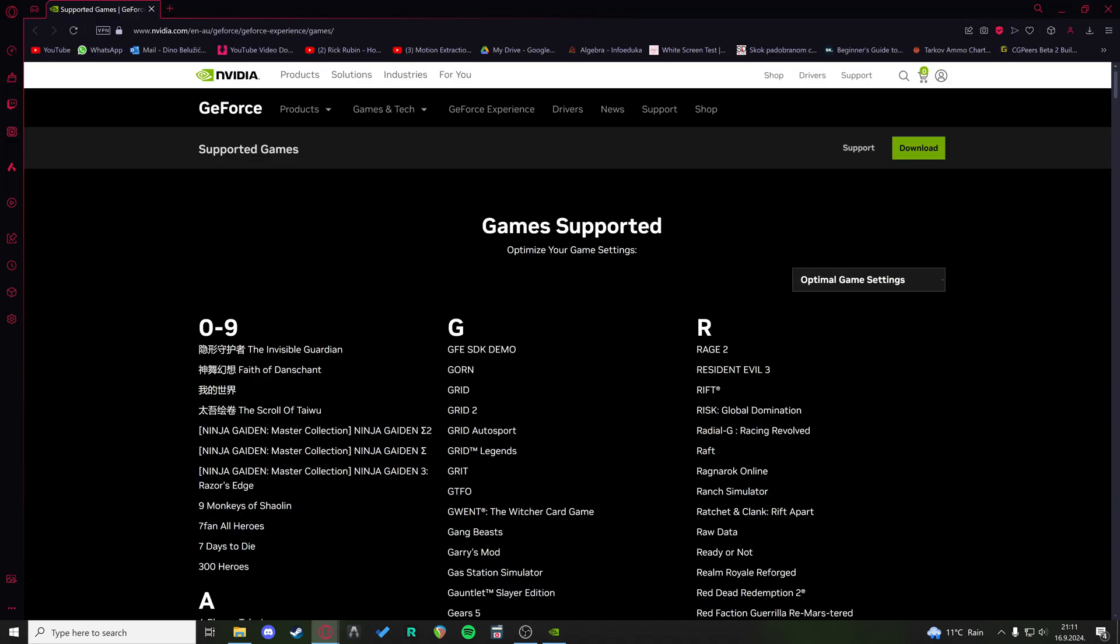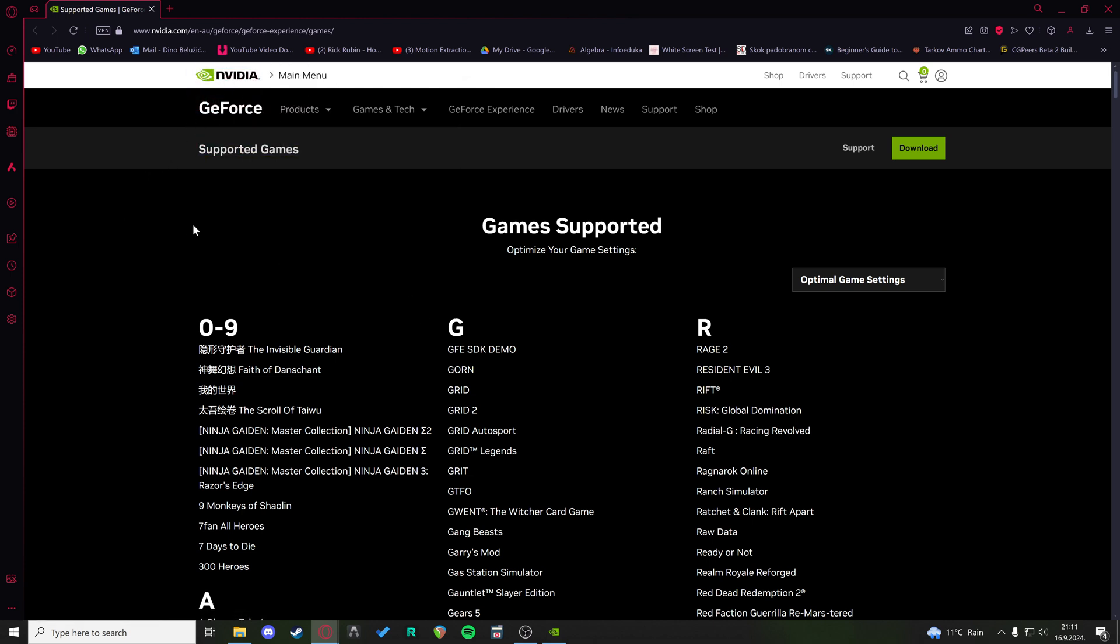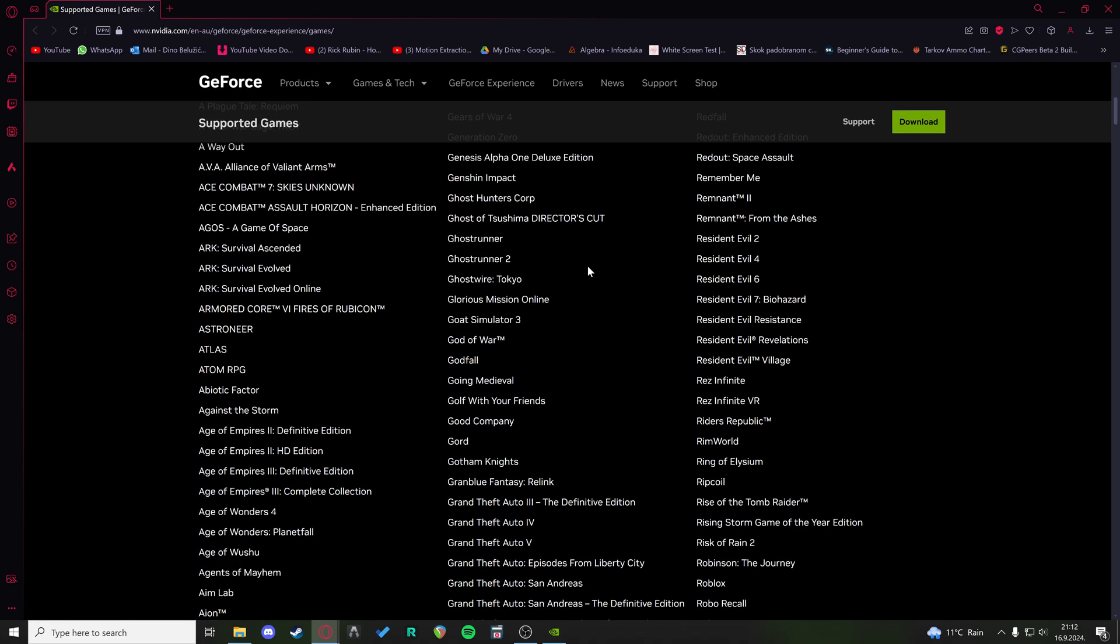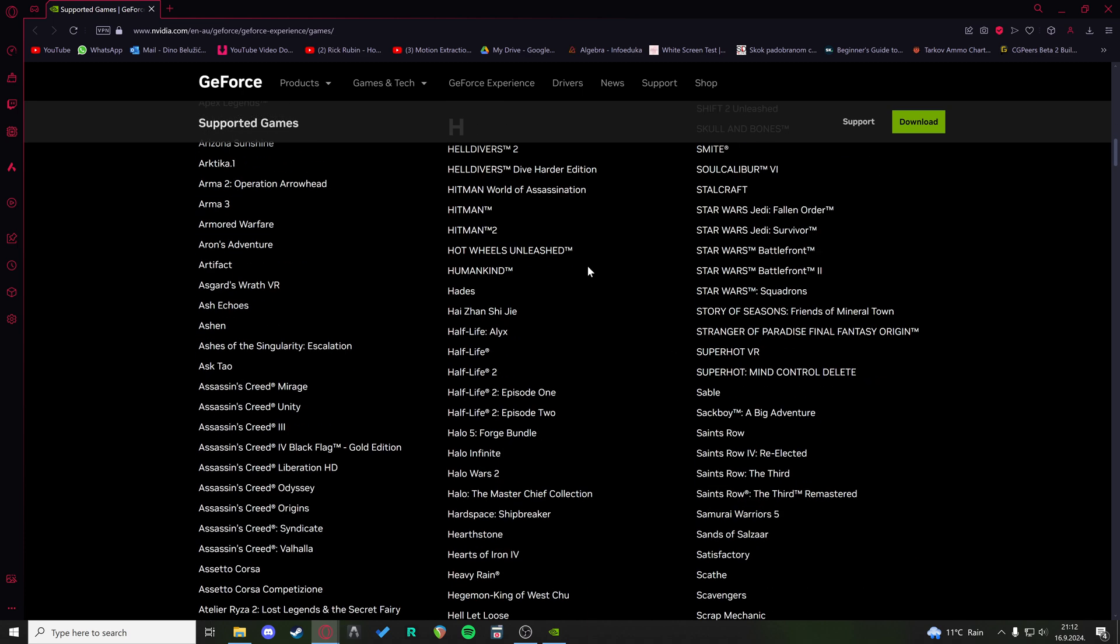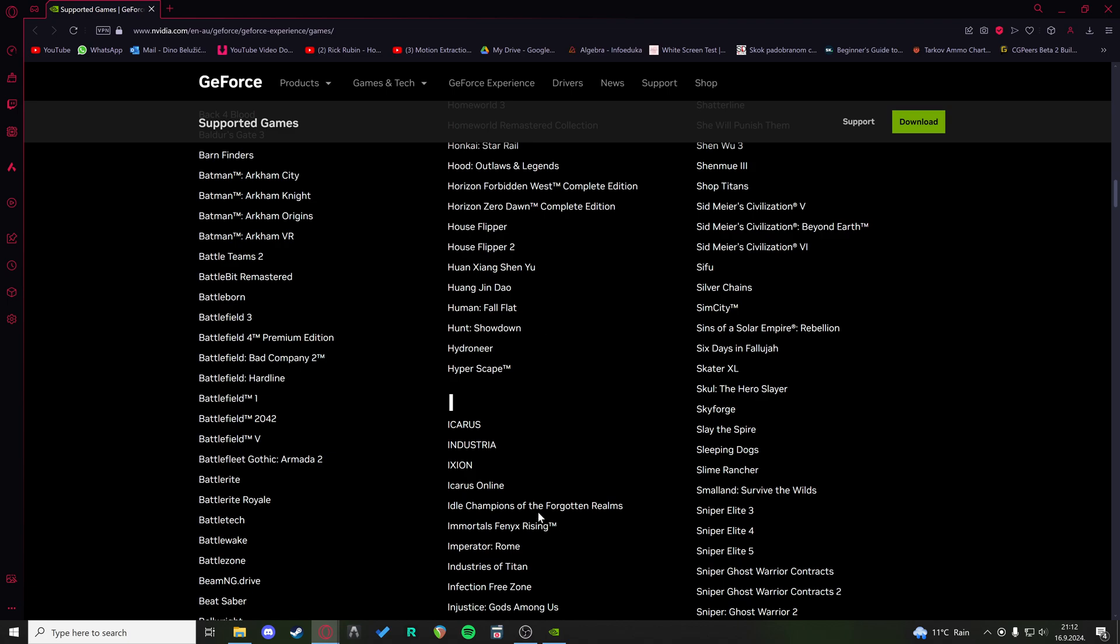Now, the last thing is Game Supported Optimize Your Game Settings. So the supported games on the official NVIDIA page, you can find it by just googling supported games NVIDIA. Here are all the games that are supported by NVIDIA. If you're trying to play a game that is not on this list, it may cause an error such as the unsupported error.